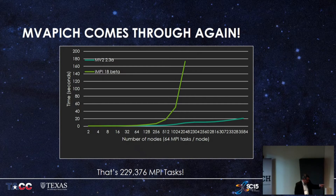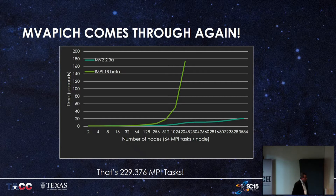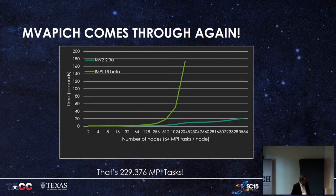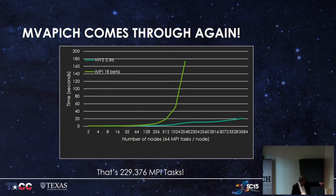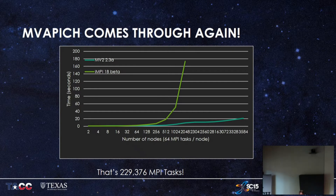Let me jump to the end with this slide that Jerome Vien put together. One of my recurring stories is: without projects like MVAPICH, machines would never work as well as they do. This is our latest graph of job launch on Stampede 2 on the Knights Landing nodes. MVAPICH shows the line that looks like it should, and Intel MPI shows an asymptotic curve approaching infinity. We're launching 229,376 MPI tasks in less than 20 seconds with MVAPICH.